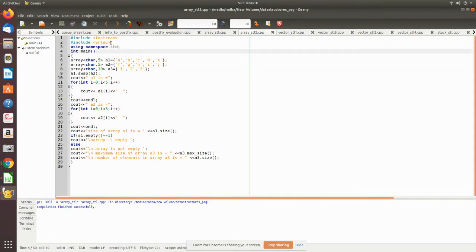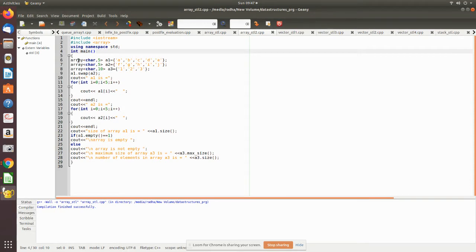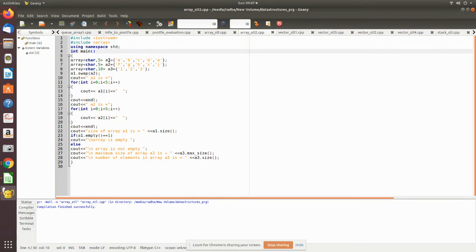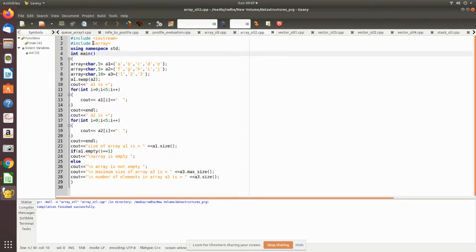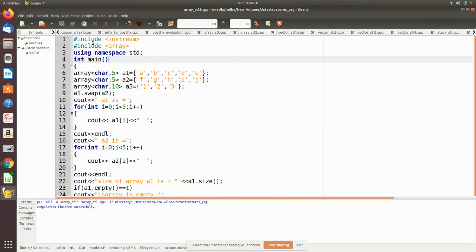See here, we have declared the array. Three arrays we have declared, all are of character type. The first array consists of five elements and we have given the name as a1. Here we have declared and initialized the values as a1 consists of a, b, c, d, e.